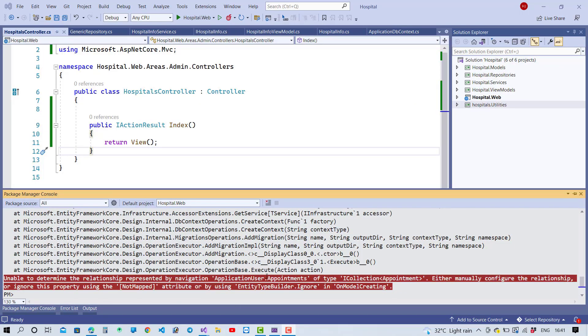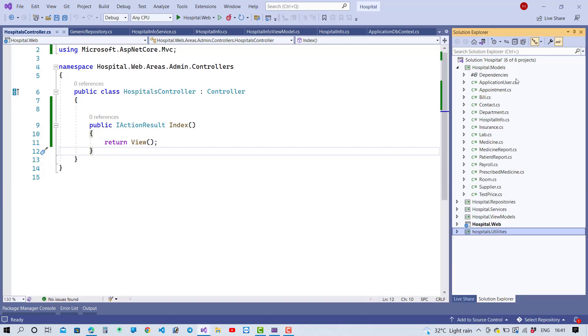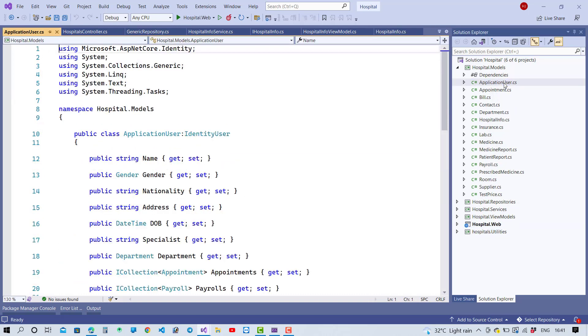Hey everyone, welcome to my channel ASP.NET Core. Today I'm going to show you how to fix 'unable to determine the relationship represented by navigation ApplicationUser.Appointments' for the type ICollection Appointments. Either manually configure the relationship or use the NotMapped attribute. You can remove this error during migration in ASP.NET Core.